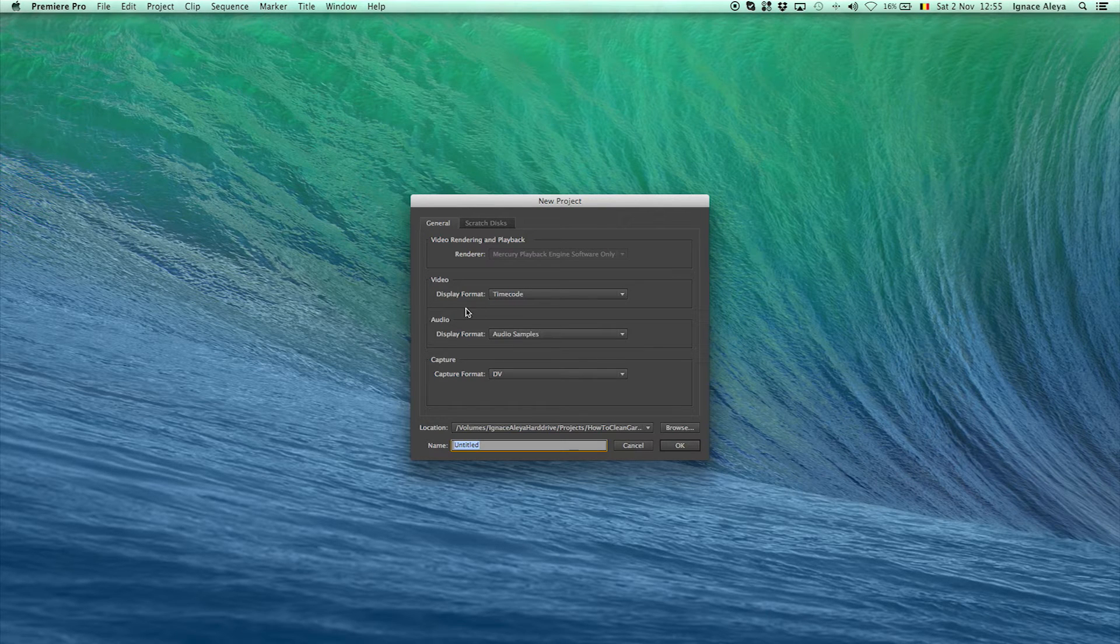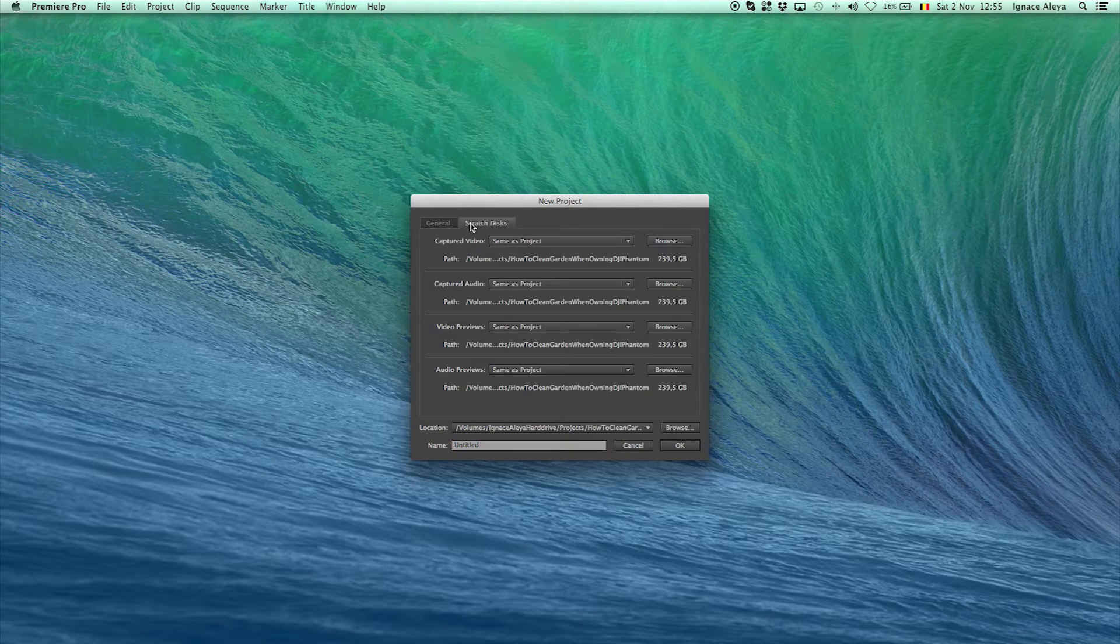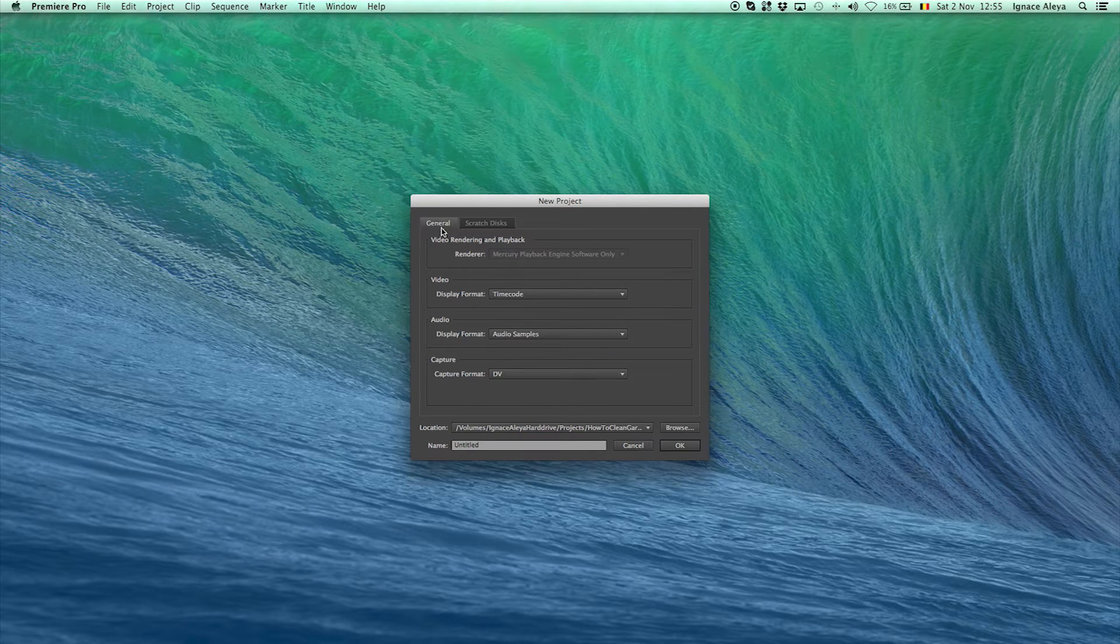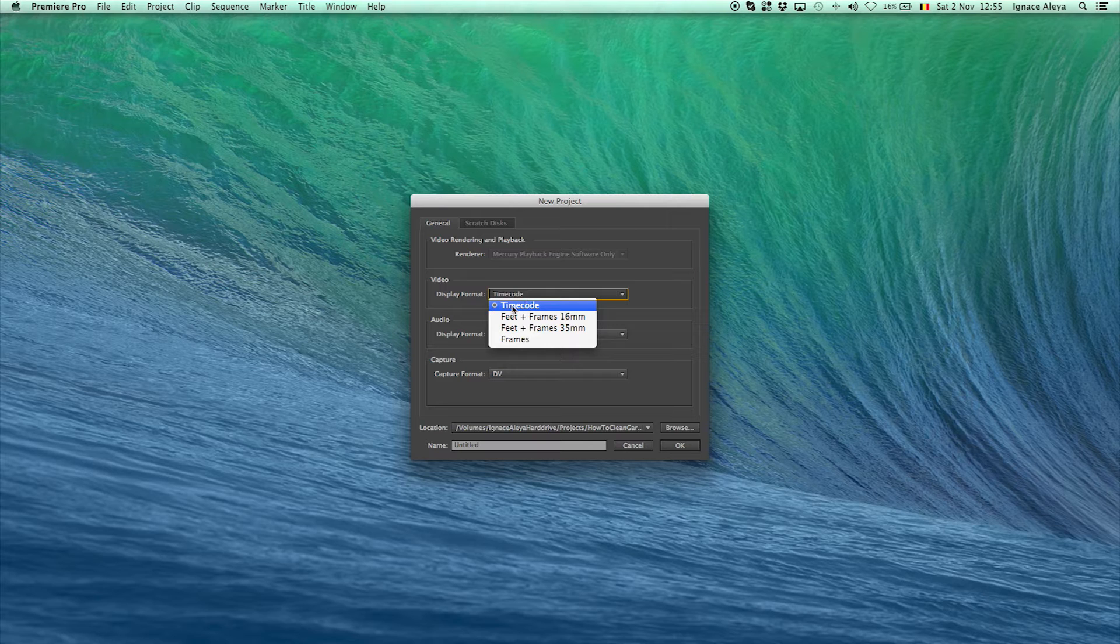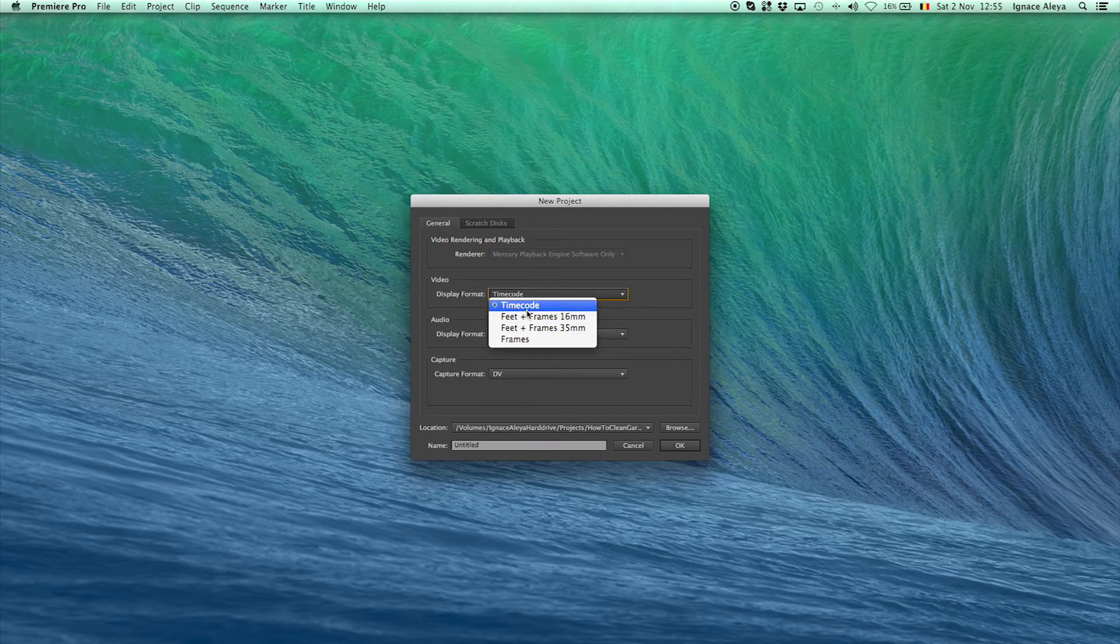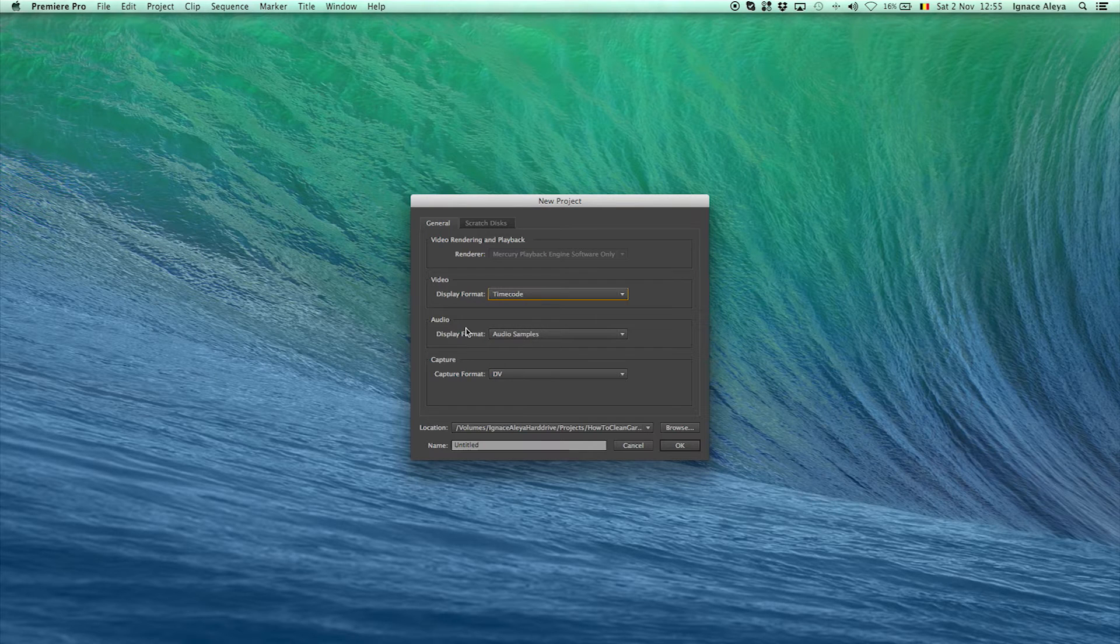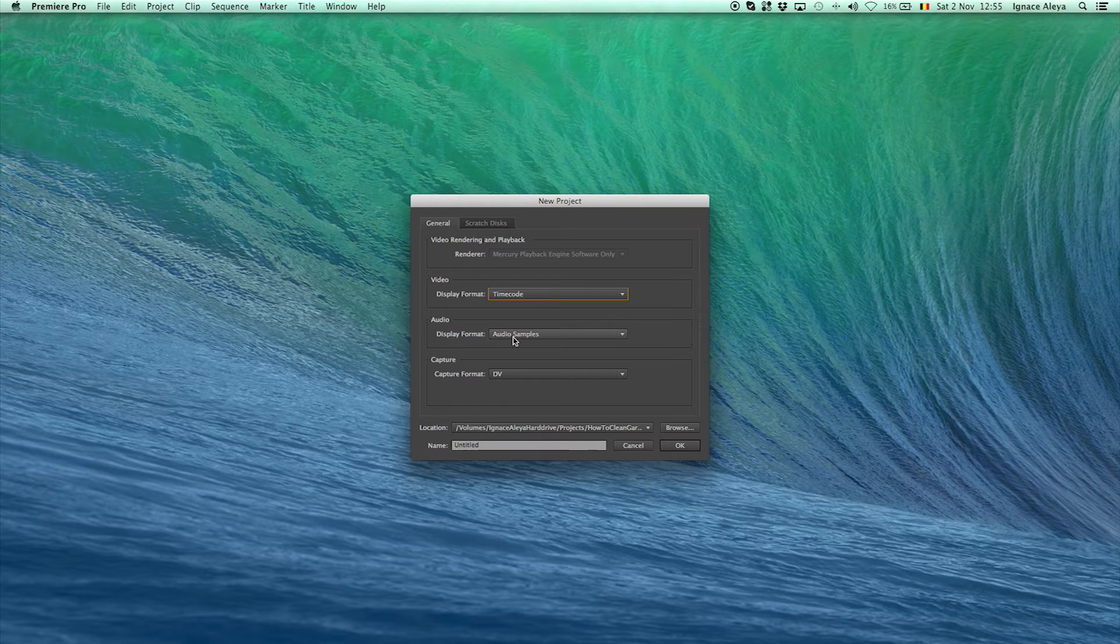Then we have over here some settings and you don't actually have to change anything about these settings. Just keep them standard what they are. But if you want to work with frames instead of timecode you can go to frames.